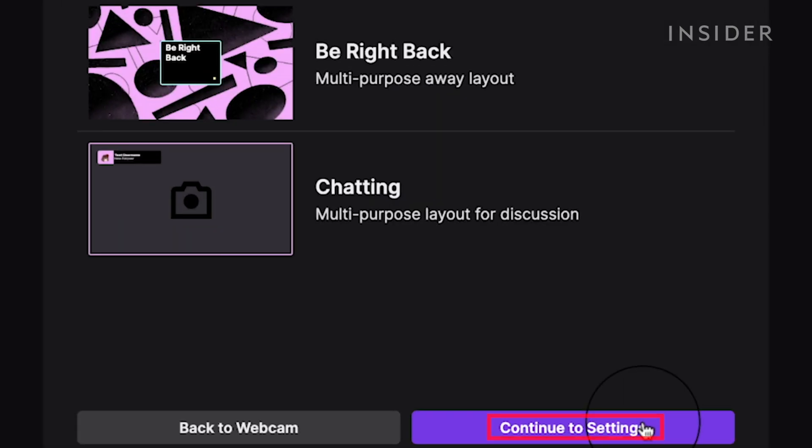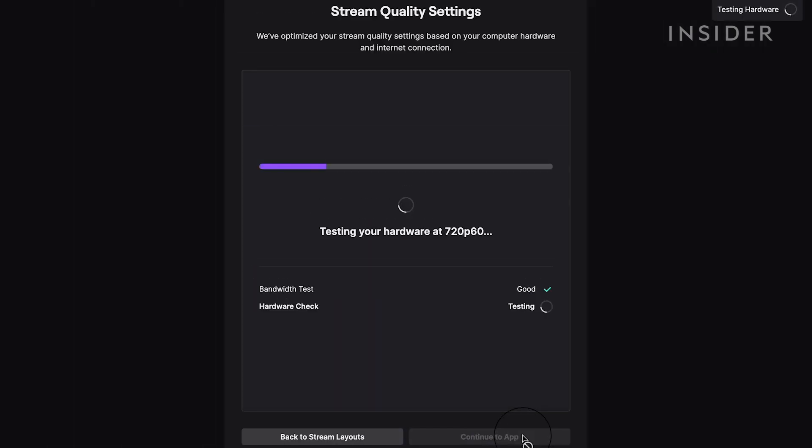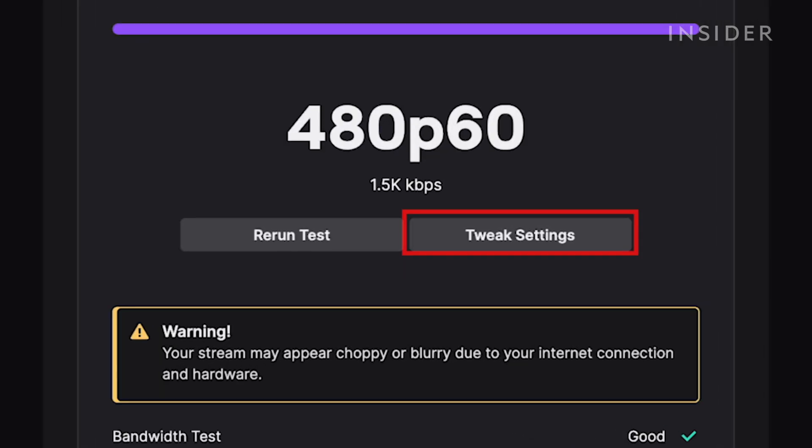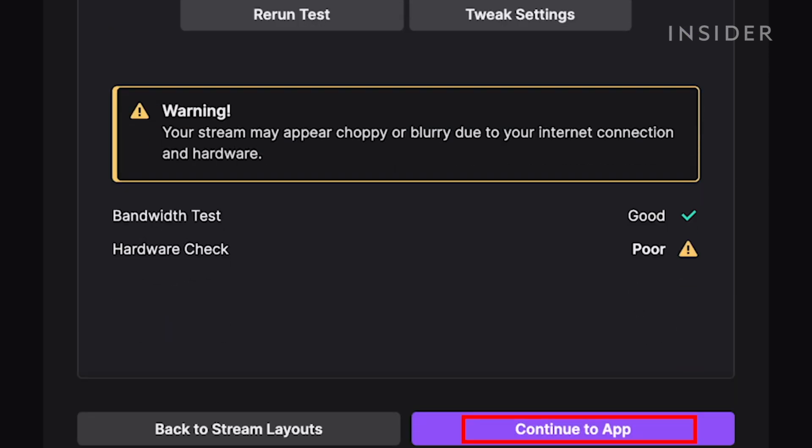Next, click Continue to Settings. Now the software will do a test of your system and create stream settings that match your hardware and bandwidth performance. You can customize these settings if you like, or keep Twitch's optimized settings from the test. Next, click Continue to App.